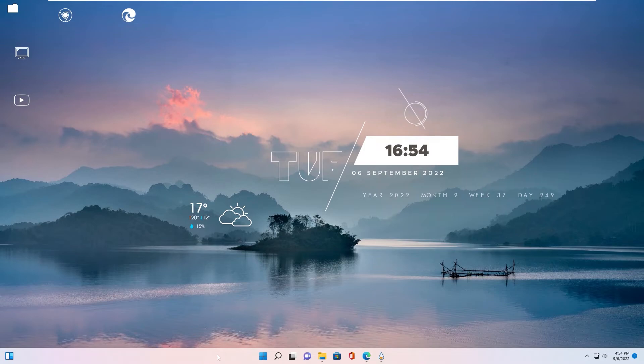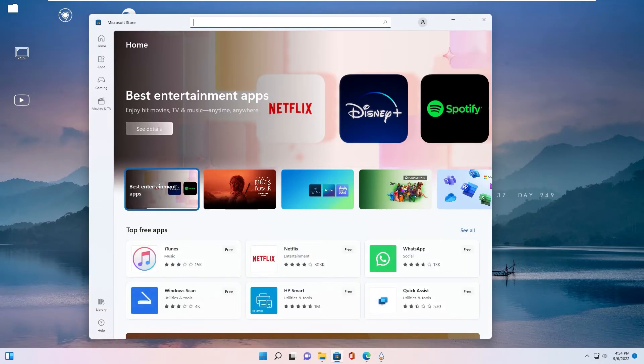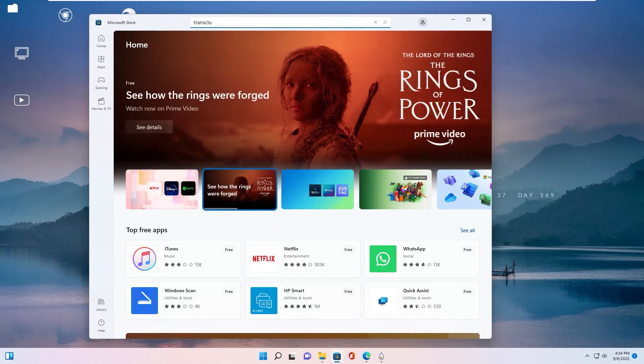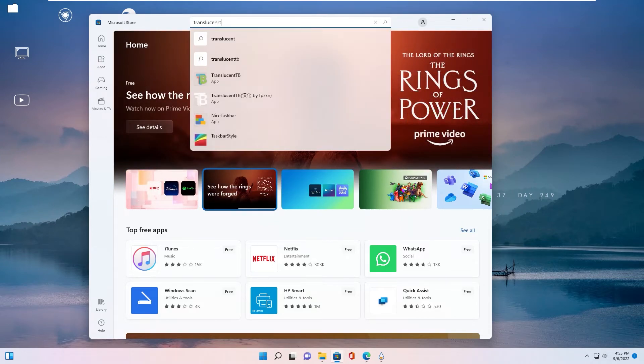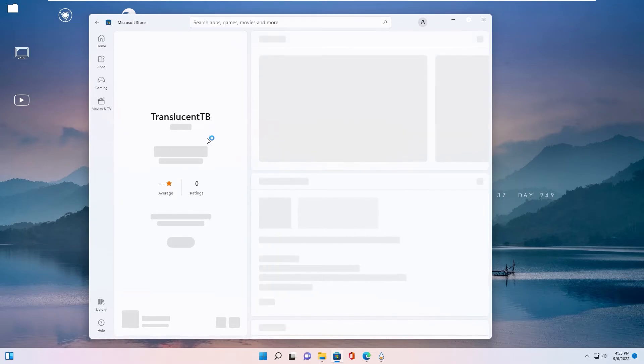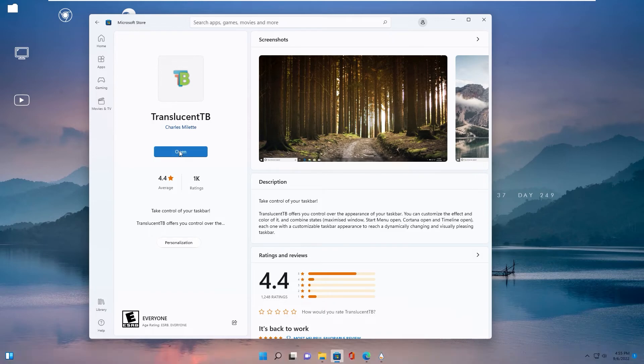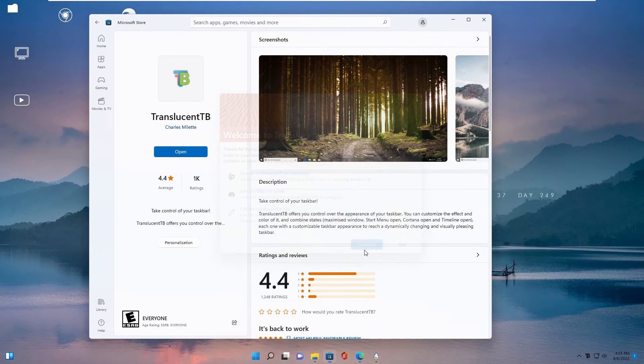Now I want to talk about how to make taskbar transparent. You go to Microsoft Store and search TranslucentTB. Click install, click open and you see taskbar change to transparent. You click continue.